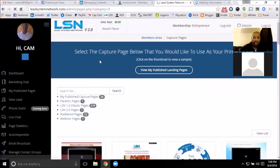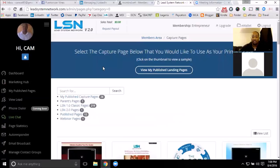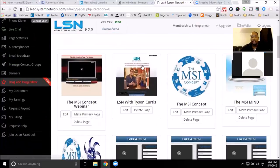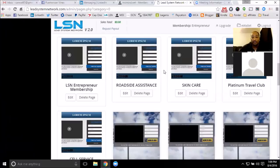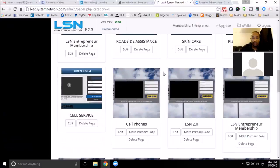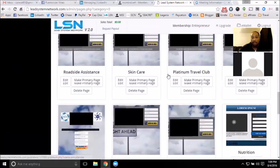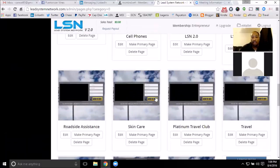If they're in a different business, you can take that video out and put your company video in. Having the LSN system allows you to do all that. If you don't have the actual system, you'd have to use what I've created. Since you already have the system and you're already a paying member, you can edit all of these pages.